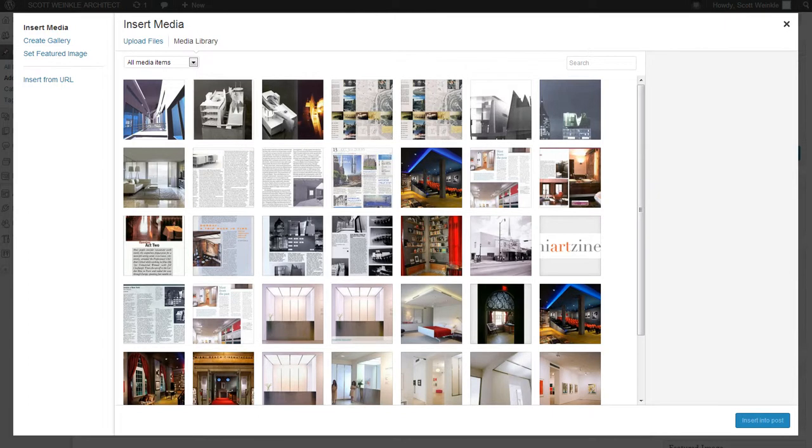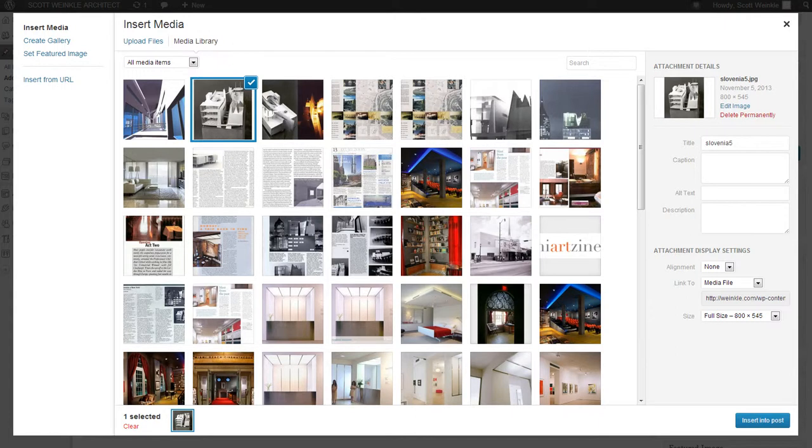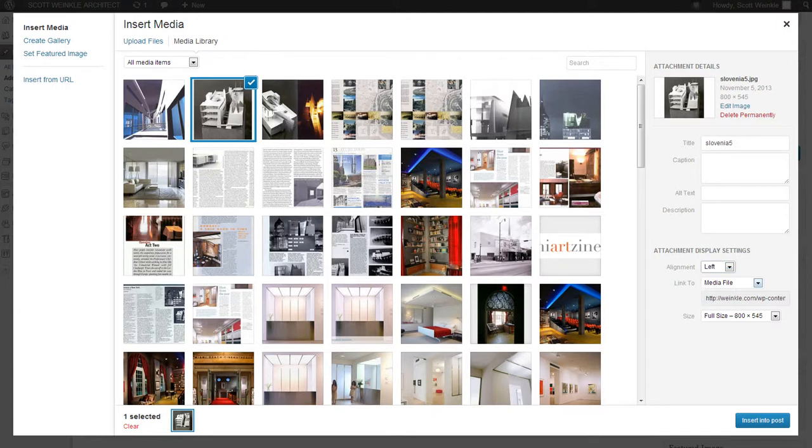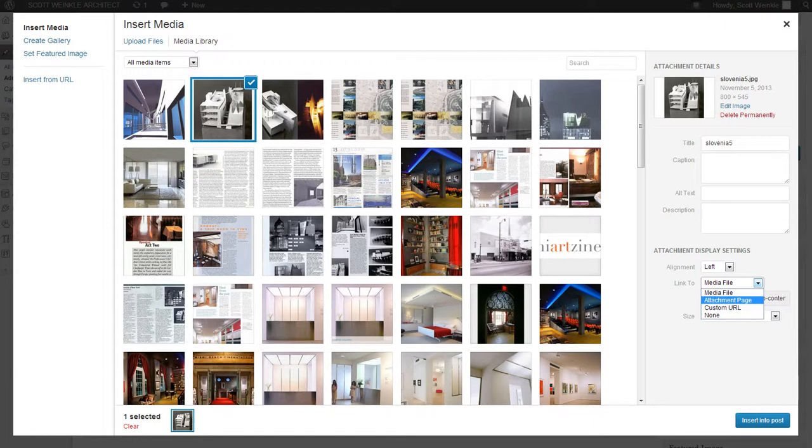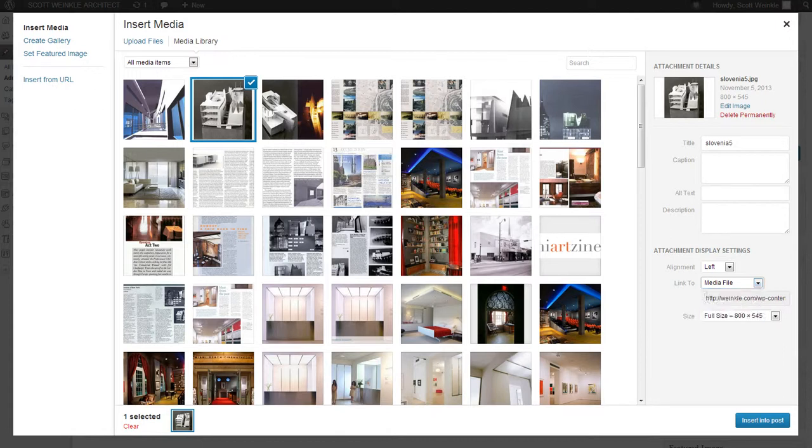You can insert a photo by clicking on it. On the right hand side you can put a title, caption, alt text, description, and change the alignment. I want this to be aligned left. You can link it to the media file, attachment page, custom URL, or none. If you want it to come up in your shadow box or light box, if you have one of those plugins installed, you can just do media file full-size.